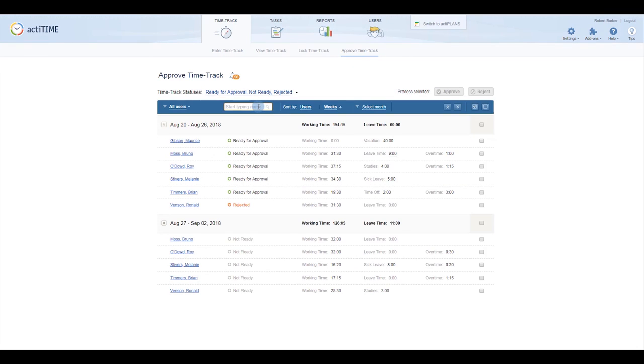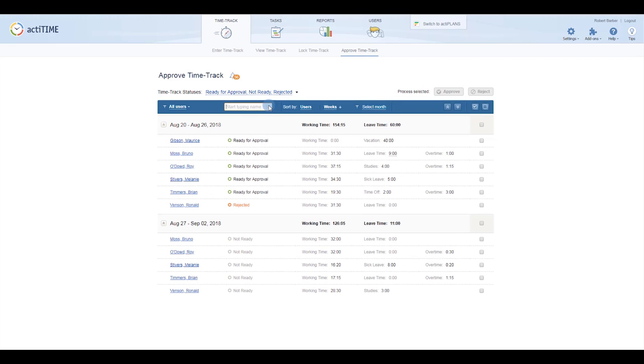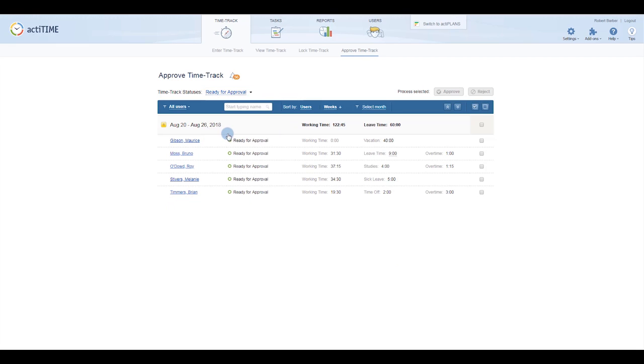Here you can filter users by name, sort the list of timesheets by their status, and approve or reject them in bulk.